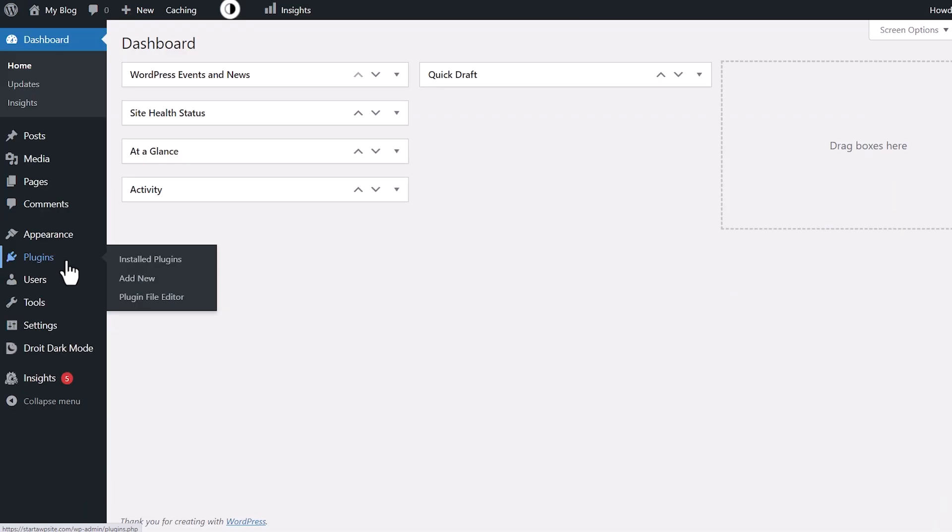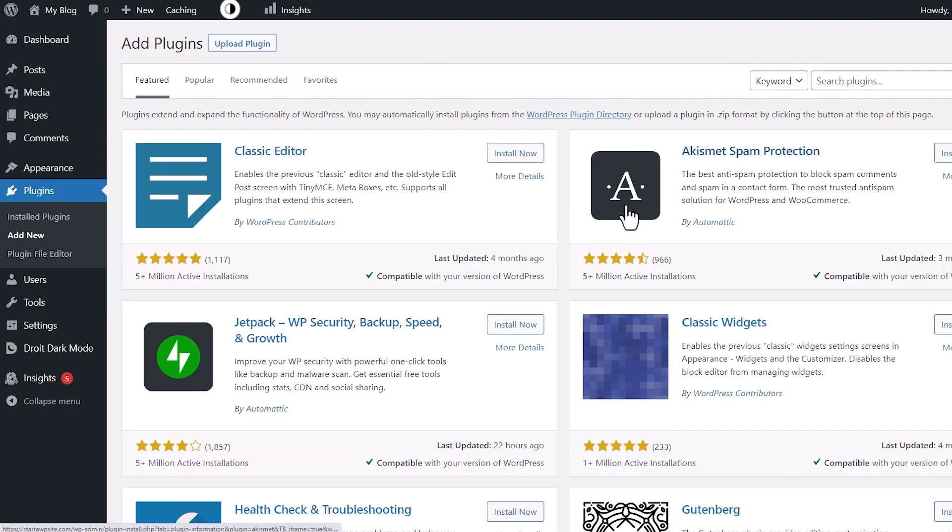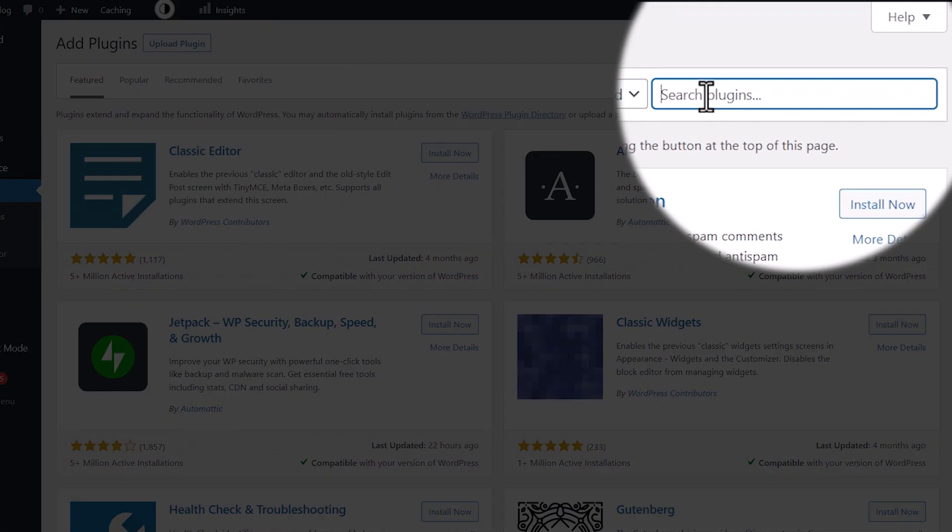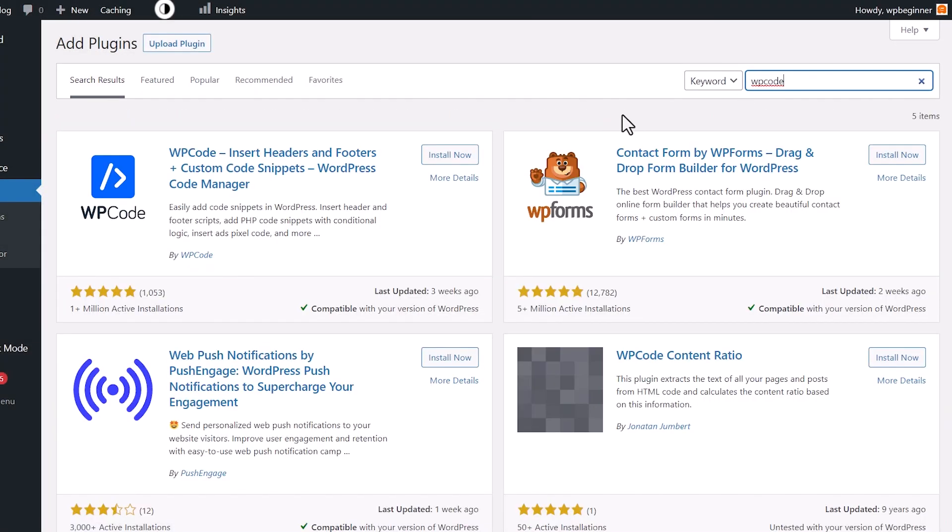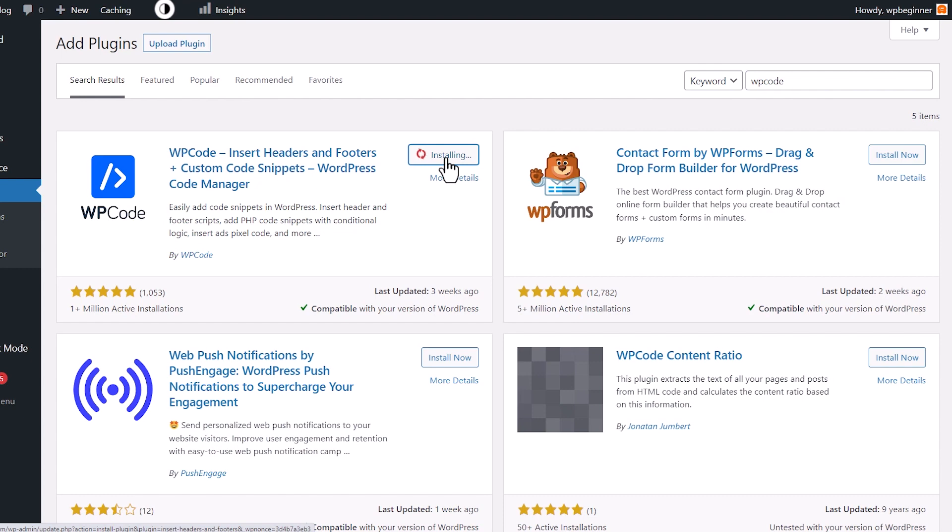So we can go to plugins, add new, and we're going to search for WP Code. This is the one we want. It used to be called Insert Headers and Footers and you might have this on your site because it's one that we recommend all the time. So you want to click install and go ahead and activate the plugin as well.